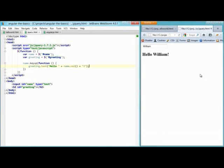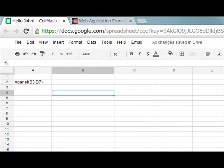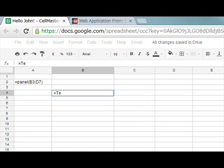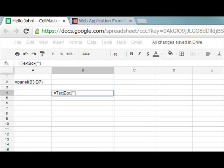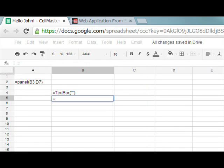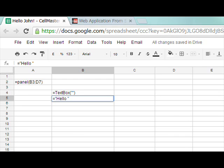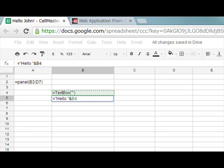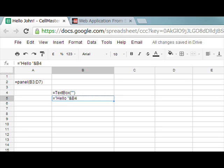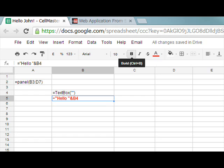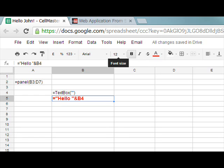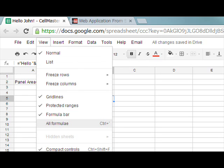Now if we switch to CellMaster, to set it up, we add an input box, a text box. We add a formula for the greeting. So the hello and append to the end of the hello, the contents of the text box. And change the color, set it to bold, modify the font.